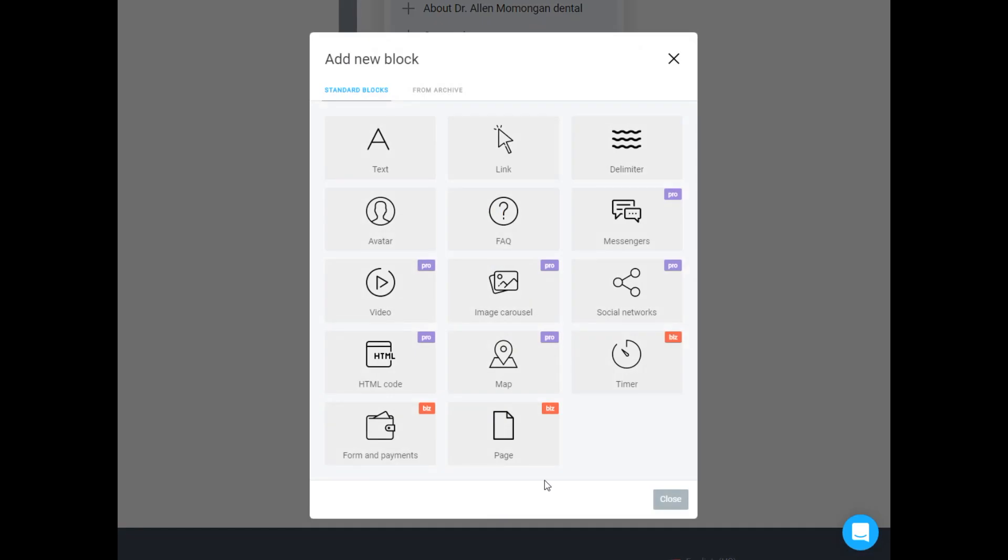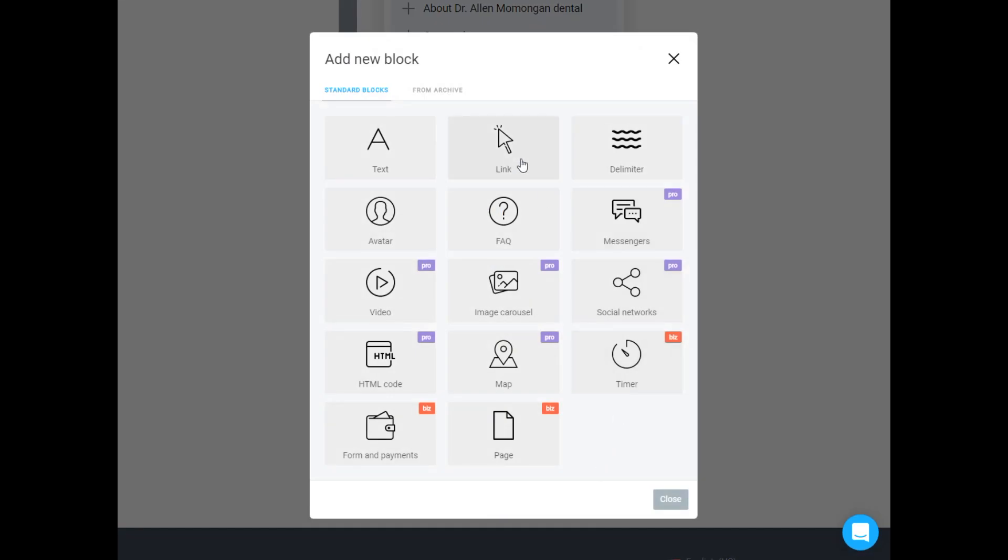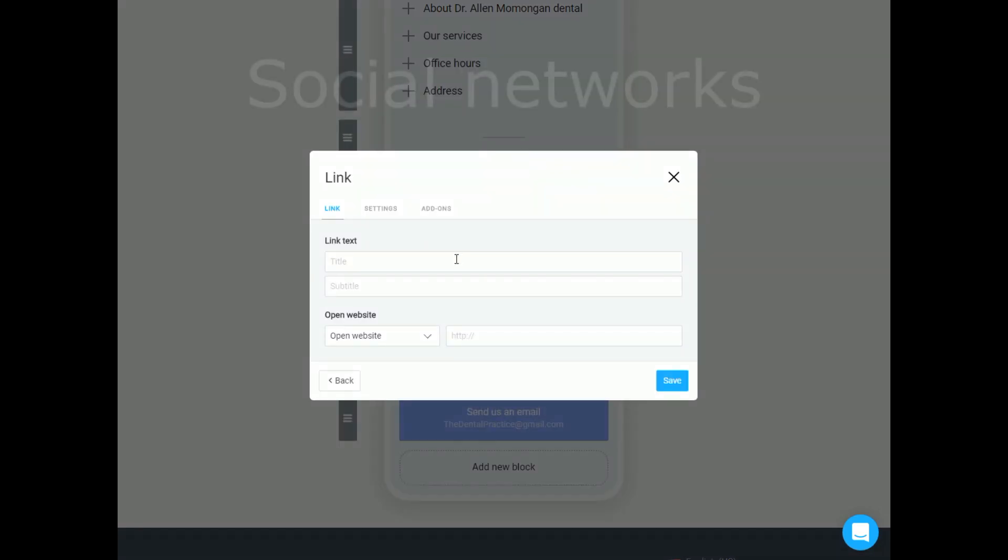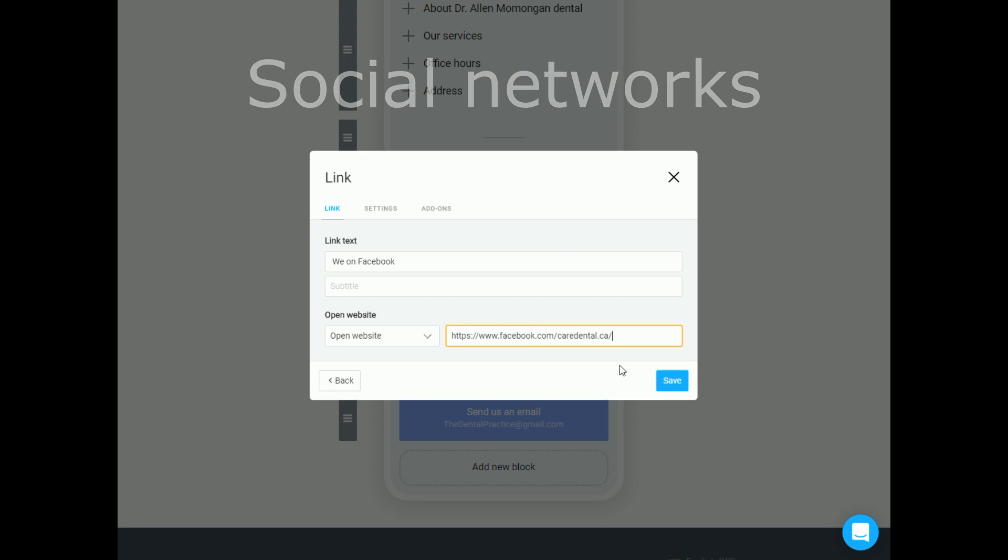If we use pro tariff we could just add a Facebook Messenger button. But with free tariff you can put a link on your social network.